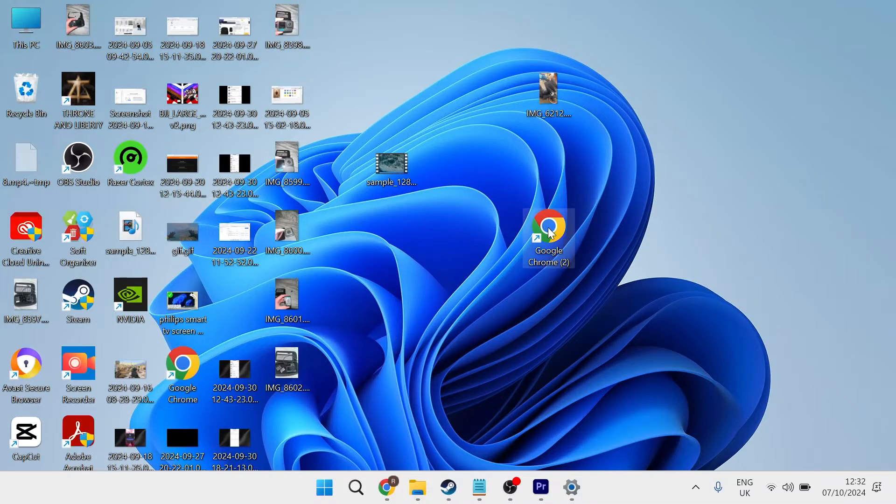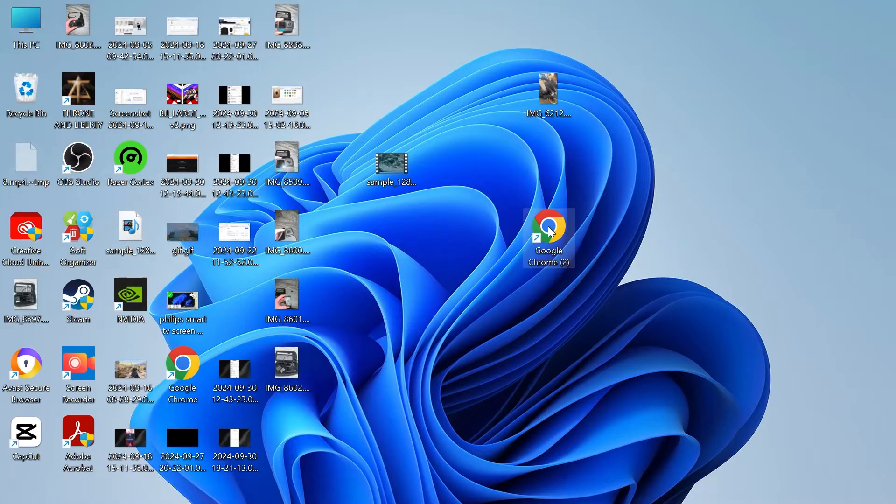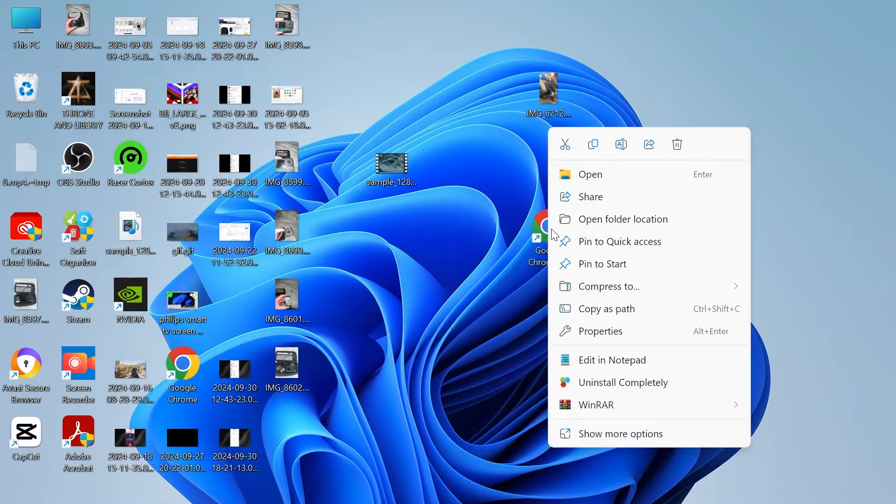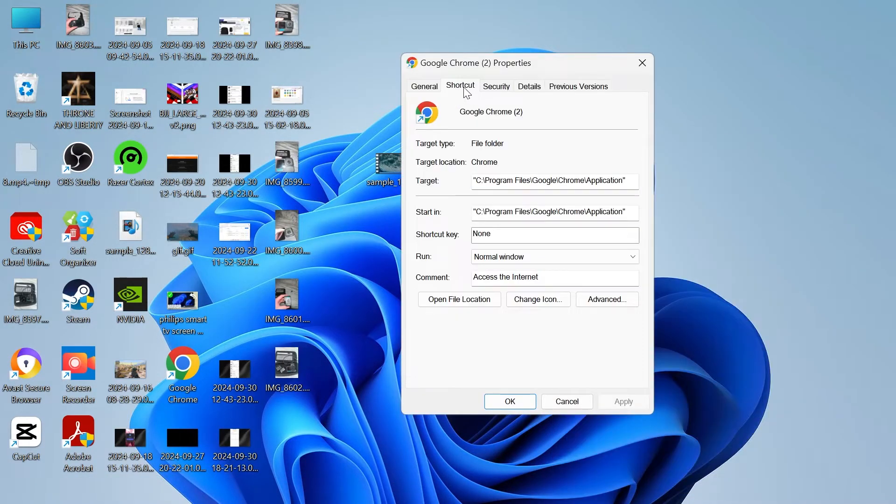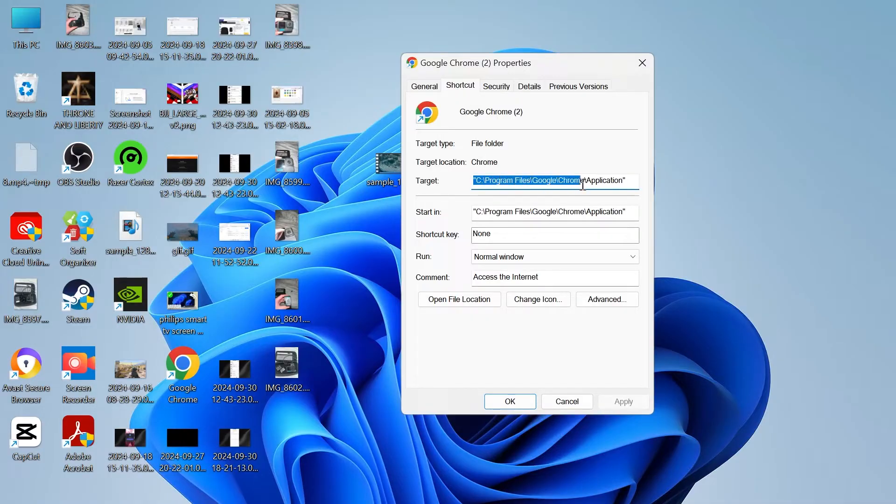The first thing you need to do is right-click on the shortcut that you're trying to open and come over to properties, then head over to the shortcut tab at the top and down here you'll see this text underneath target.